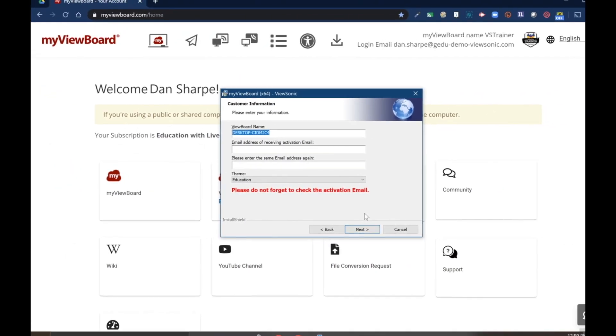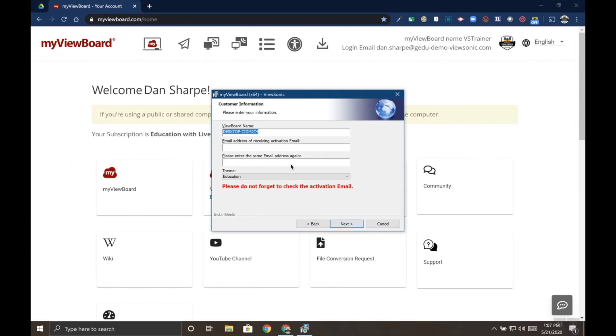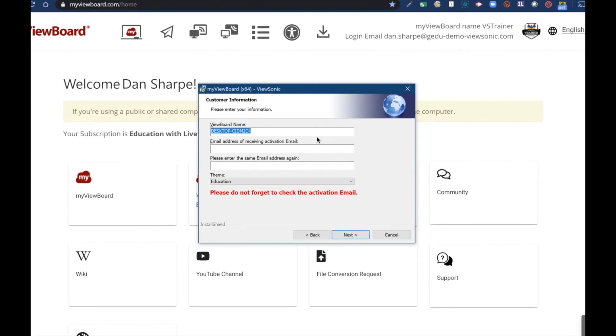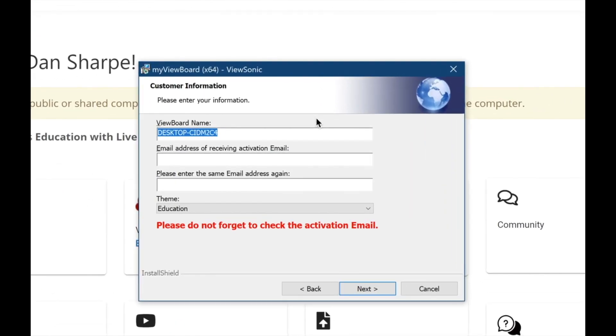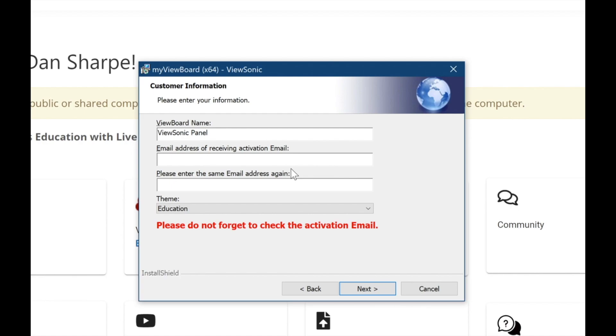Here's where you need to enter your email. When you get to this screen, you'll see there's an option to name your ViewBoard. We're going to call this ViewSonic Panel. Next, it's going to ask for an email so you can activate the software. You'll have to type it in twice.